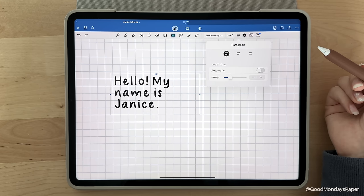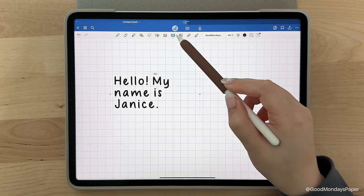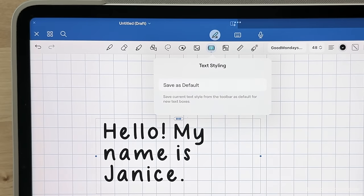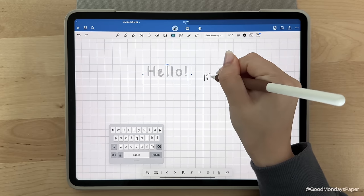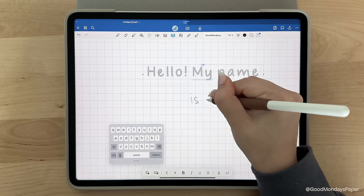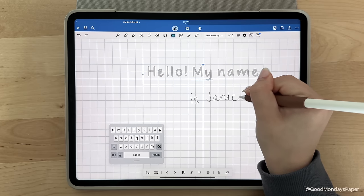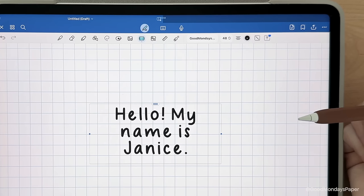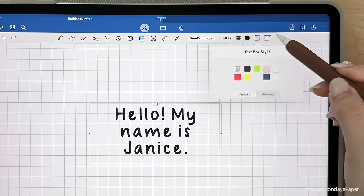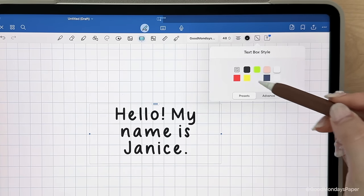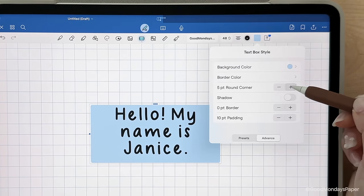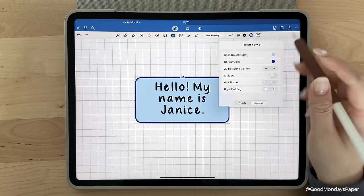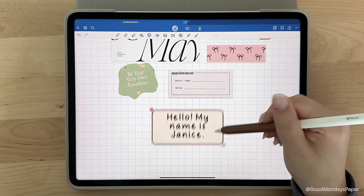You can save a default text box style by tapping on the text box tool again and tapping save as default. This will set everything you've chosen in the toolbar as the default style, so anytime you start a new text box, you'll use the same font, size, color, spacing, etc. You can also spice up your text box by tapping on this icon. You can add a background, a border, a shadow, adjust the padding, etc. And this is actually a really nice feature if you wanted to make your own label stickers.